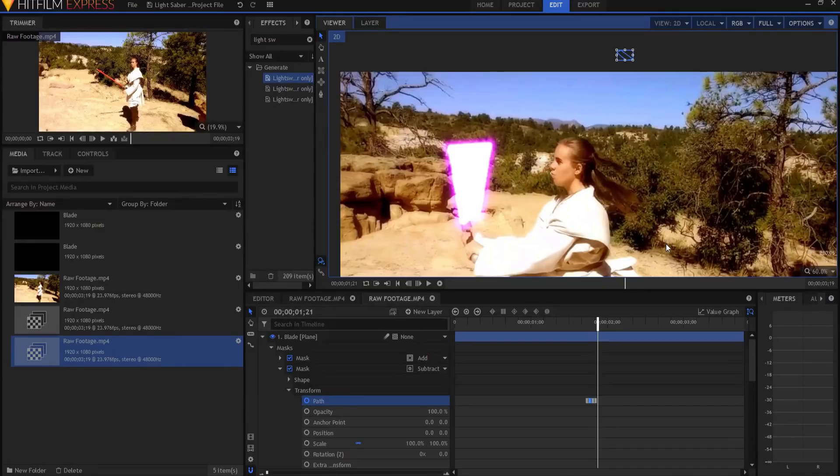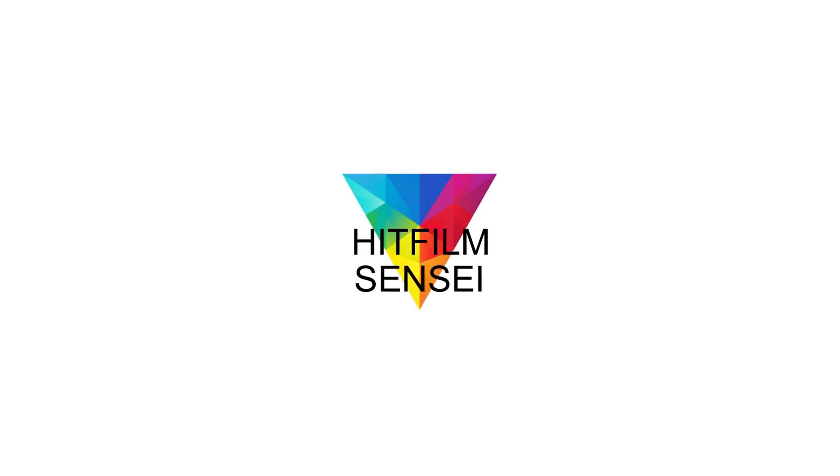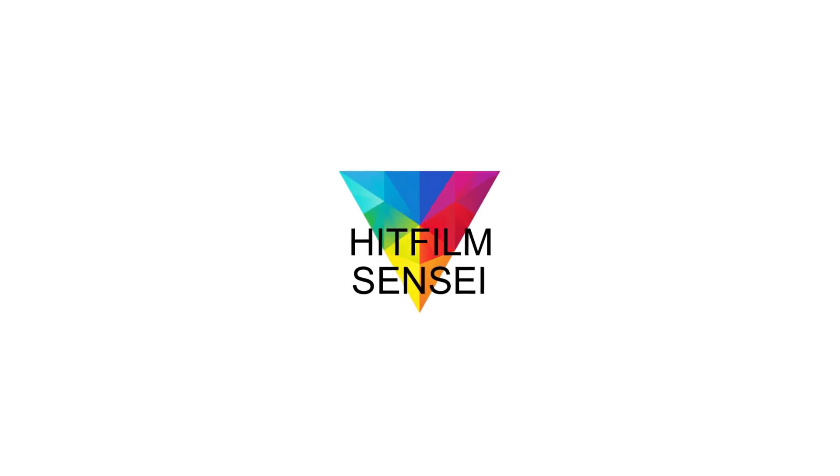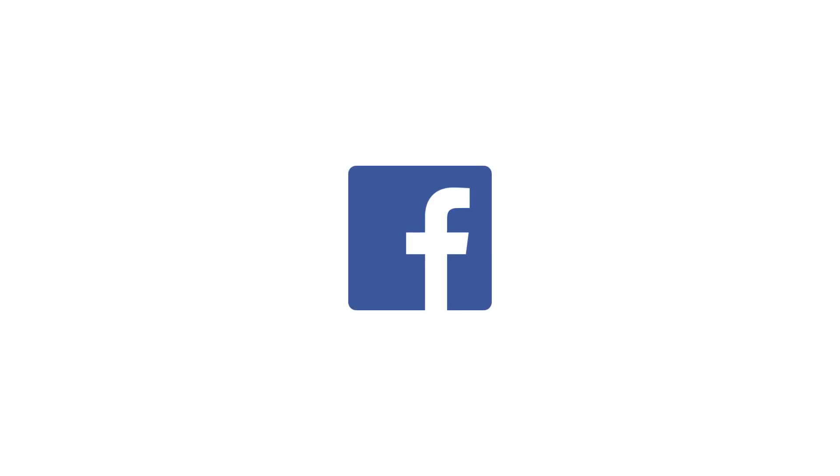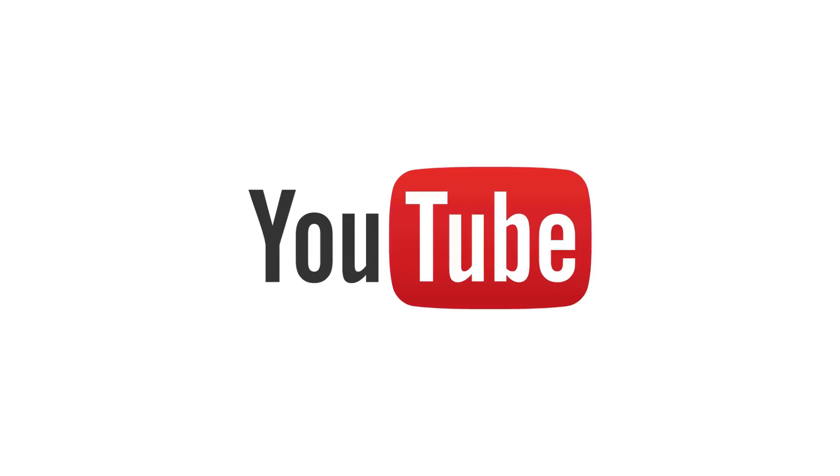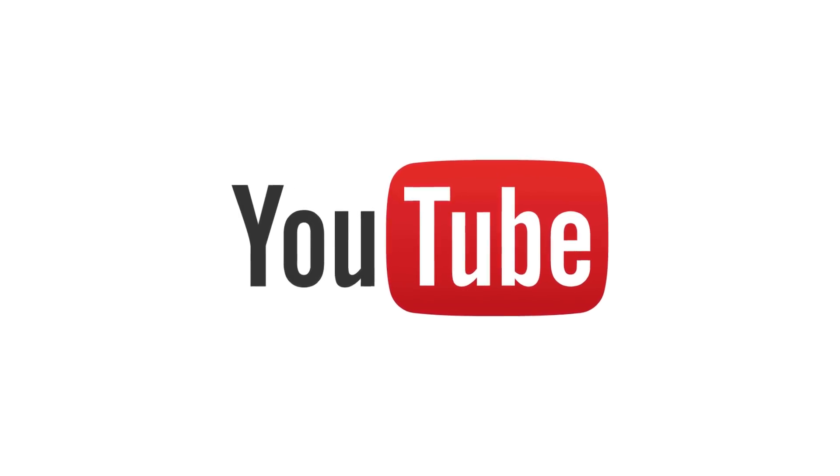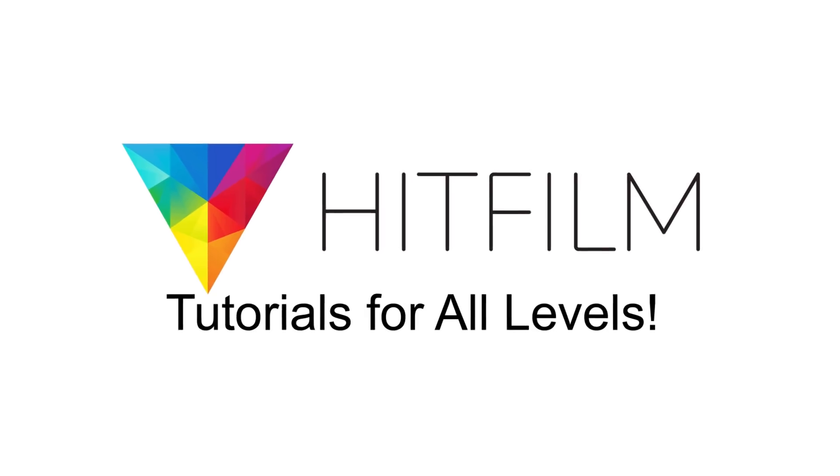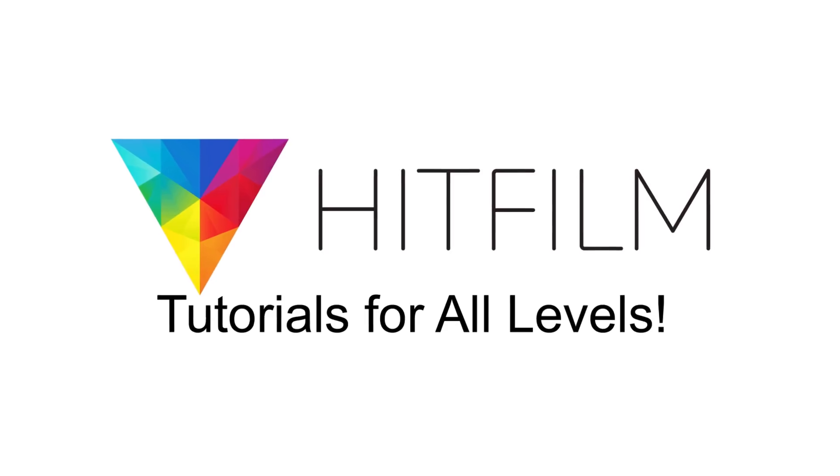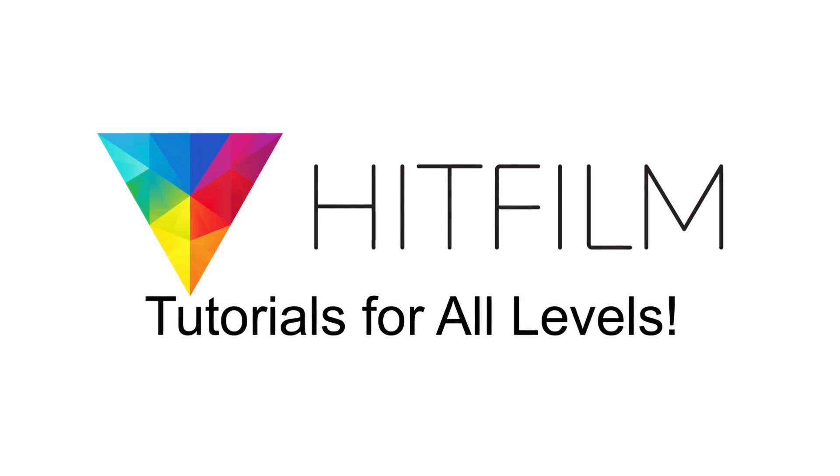So if you have any questions about that, leave them in the comments below. Otherwise, thanks for watching. If you would like to keep up with the latest tutorial videos from HitFilm Sensei, consider liking the HitFilm Sensei Facebook page, following the HitFilm Sensei Twitter feed, and subscribing to the HitFilm Sensei YouTube channel. The links are in the description below. A new video comes out every Friday and Monday, and thanks for your support.